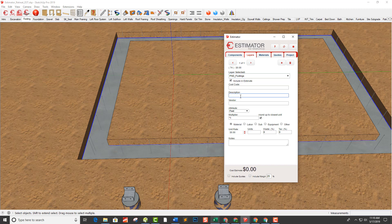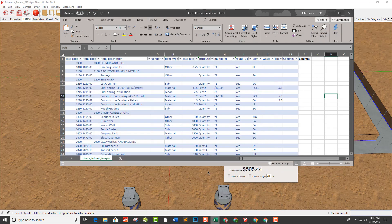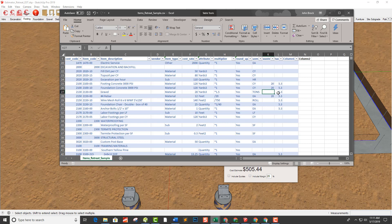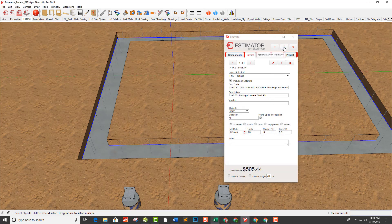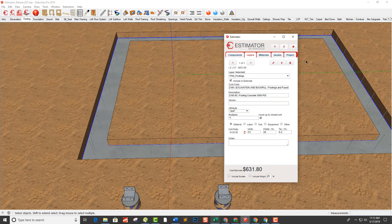I start typing 'footings' and find 'footing concrete 3,000 psi.' It's taking the attribute of cubic yards. I notice I should add waste, so let me show you how to do that in the items database. I find footing concrete in the items database and add 20% waste — it may be high in some locations but I'm going with 20. I hit save, then back in SketchUp I click 'sync items with items database.' You can see the footing concrete updated immediately — now I've got my 20% waste factored in. That's how quick and easy it is to sync the database.